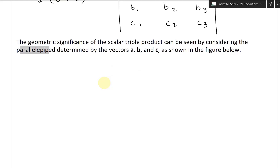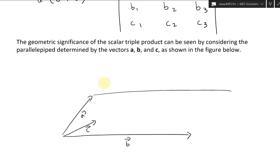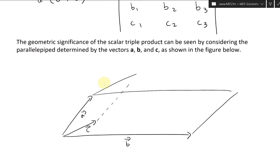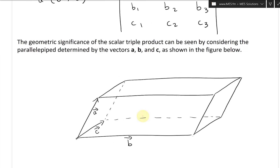Let's look at this figure. Say you have vector A going like this, then vector B like this, and vector C like that. Then you have a parallelogram across — but now it's in 3D, a 3D parallelogram. It goes all the way across, forming the parallelepiped shape — basically a 3D rhombus.